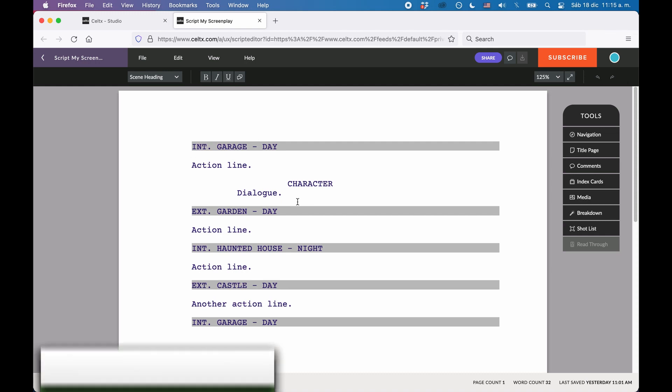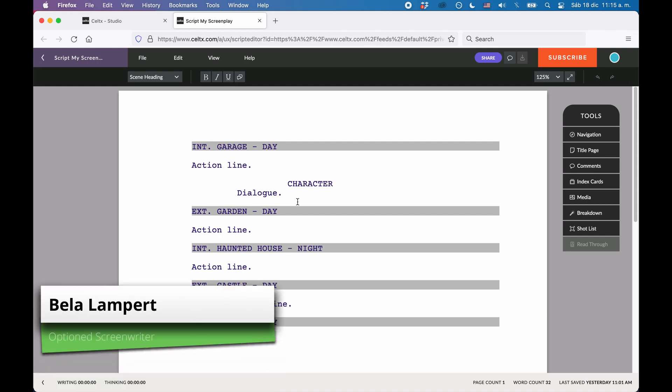Let's look at how to create a title page in Keltex. The second tool in the toolbox that you see on the right side of the screen is the Title Page tool.